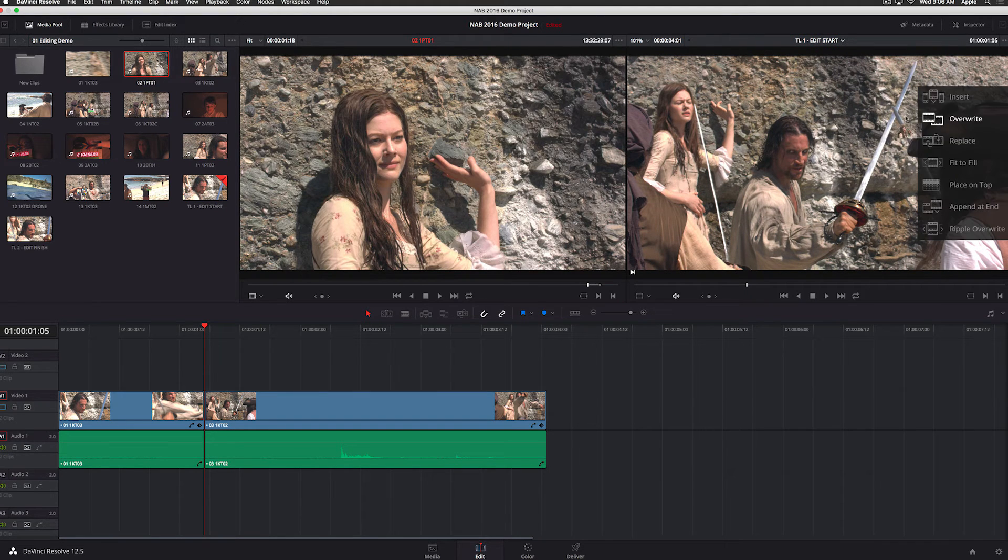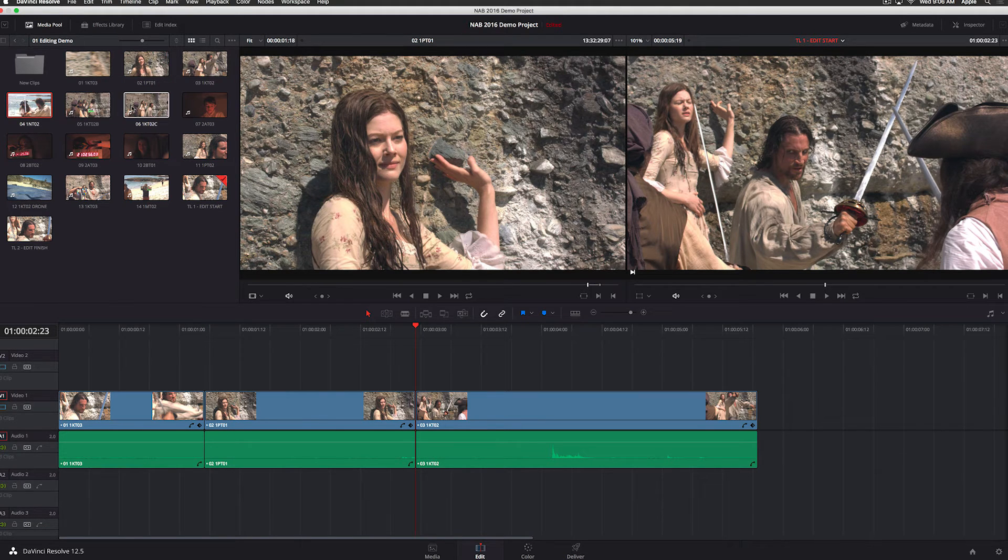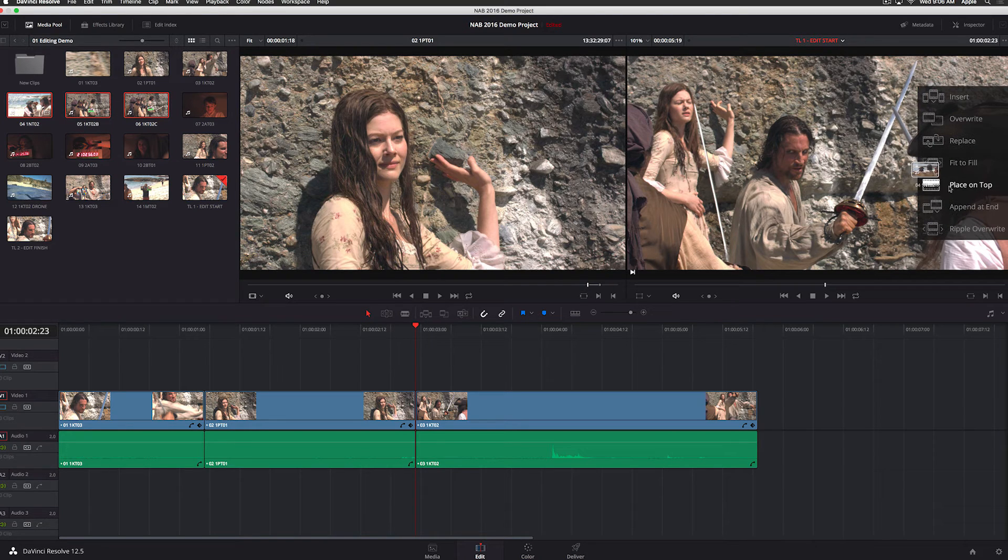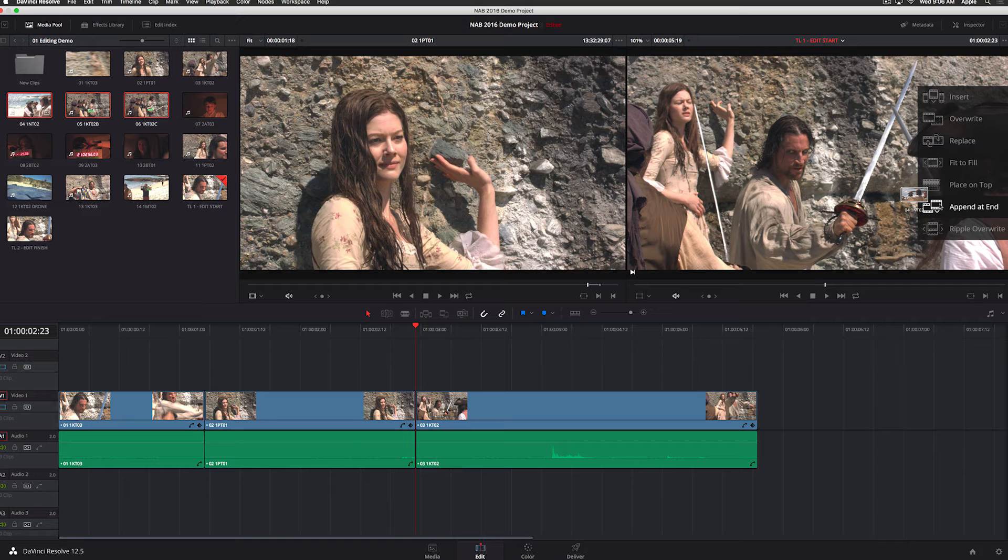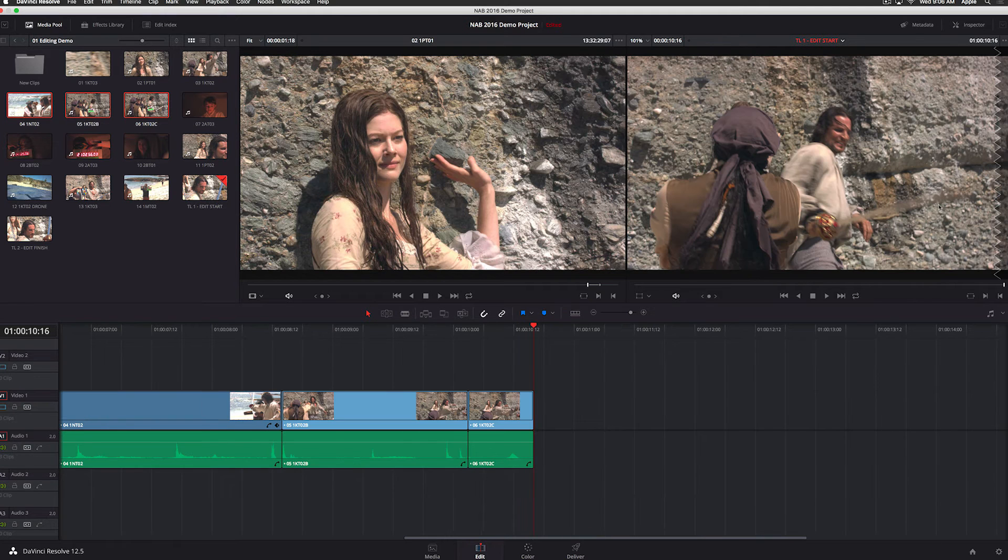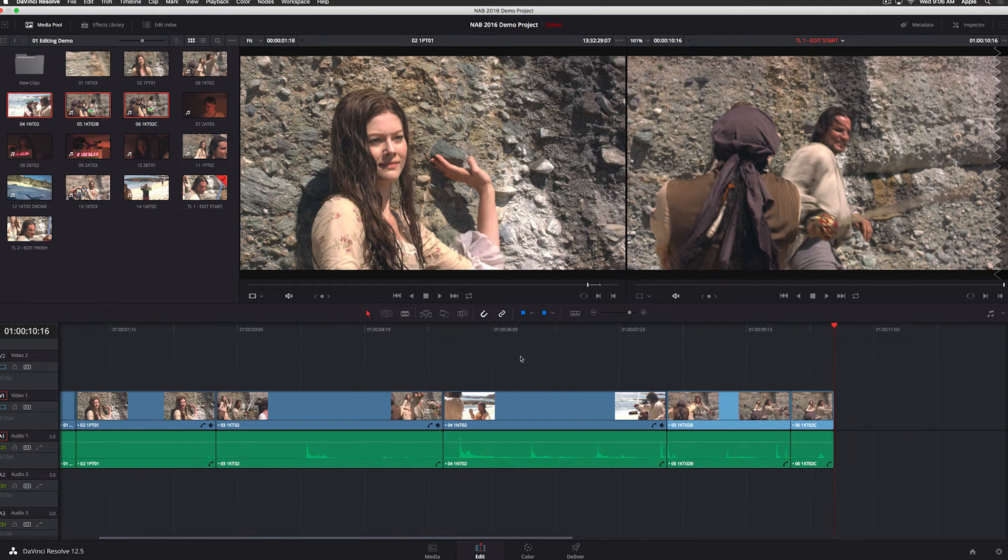Now let's do another clip that involves audio. Let's say you've got an interview and you're going to be cutting interview plus b-roll. So one of the new features in Resolve 12.5 is the ability to see the audio waveform at the same time as you're seeing the video. So I can see exactly where he starts and stops every sentence.